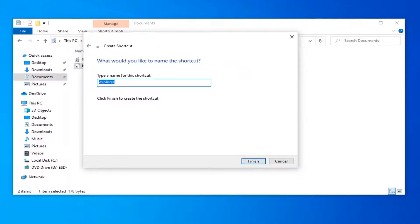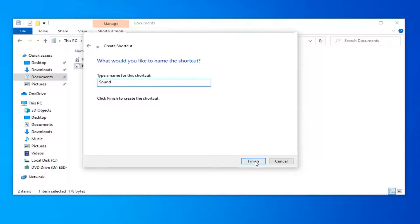You want to type in the name for the shortcut. Call it sound and then select finish.